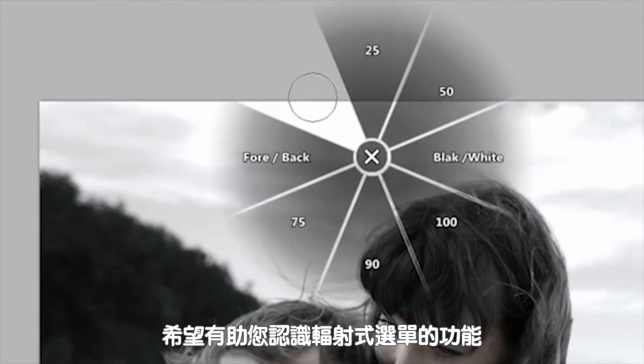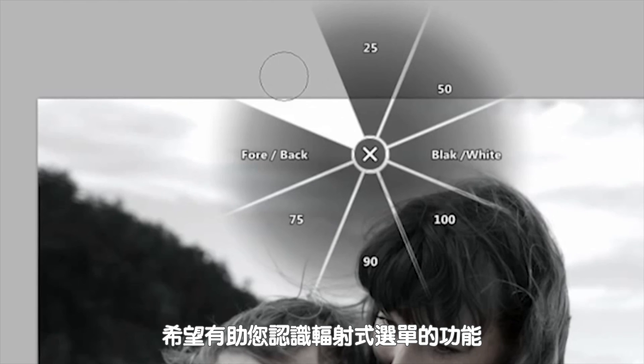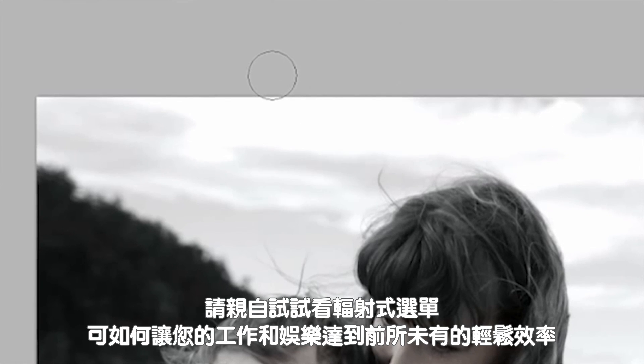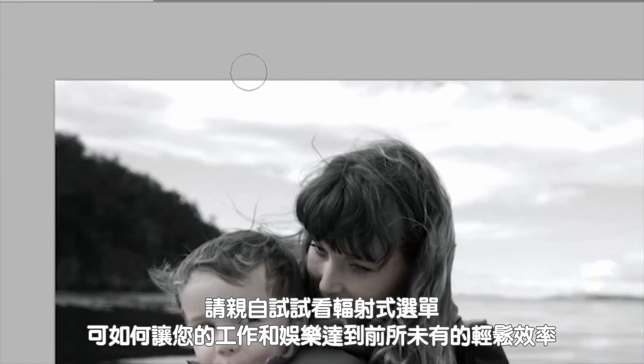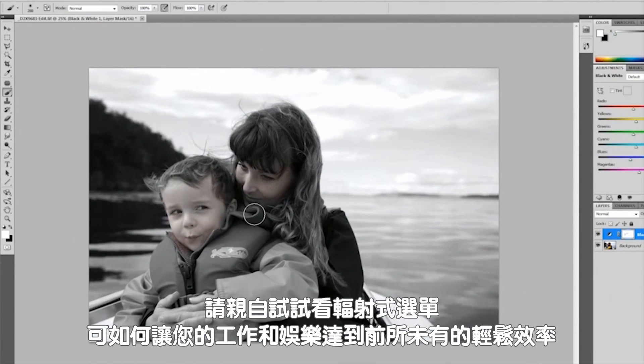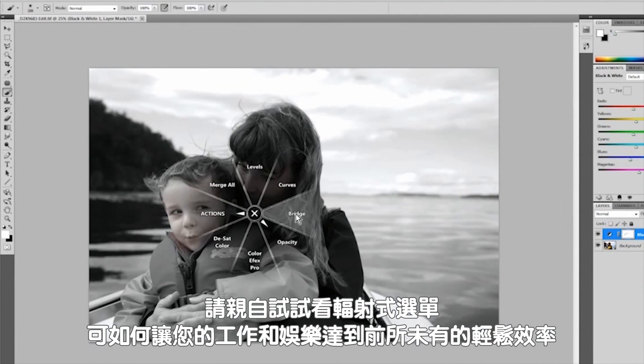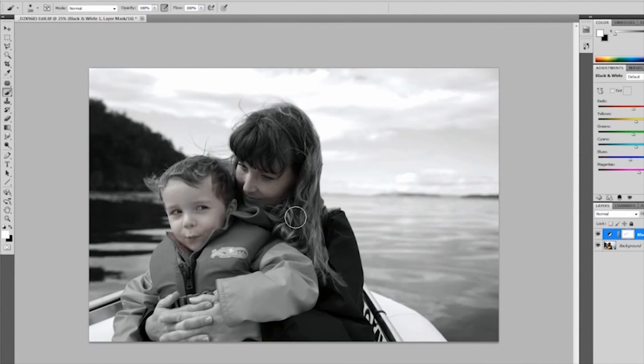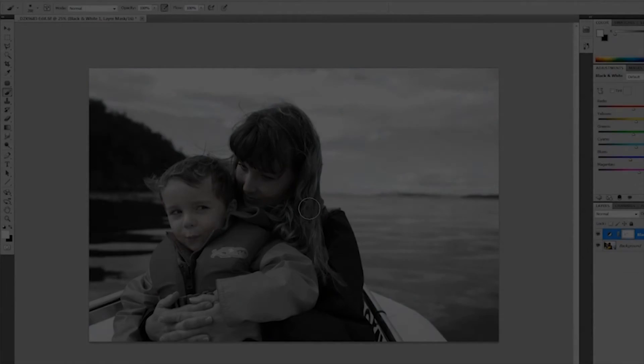I hope this helps explain the radial menu. Try to see how it can help you work or play faster and easier than ever. We have more videos and webinars at Wacom.com or YouTube.com/Wacom.